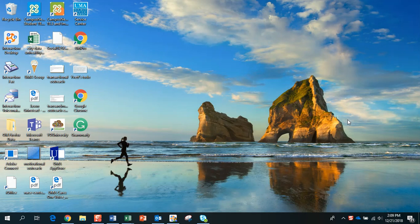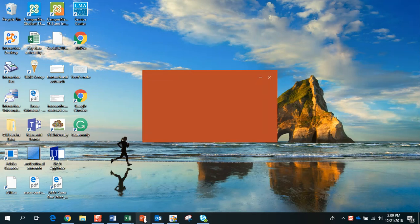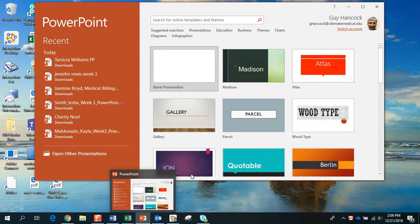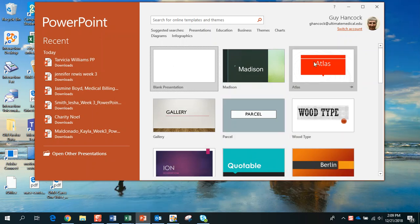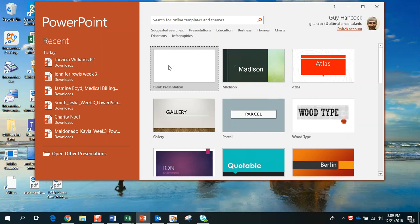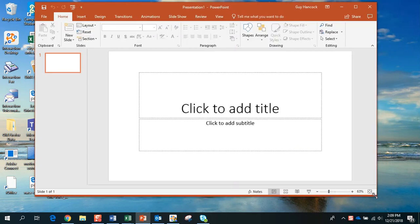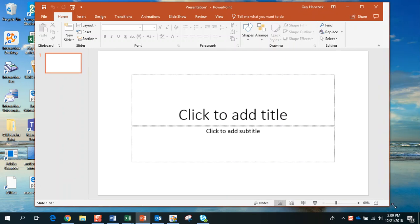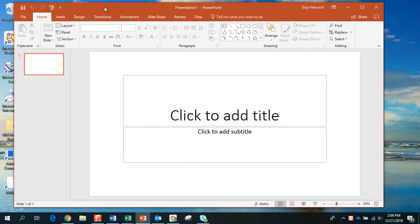Hi everyone, this is Guy. I wanted to walk through your assignment for week 3 with PowerPoint and just show you how to do some of the things that are in the assignment.